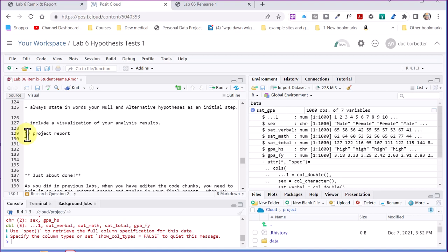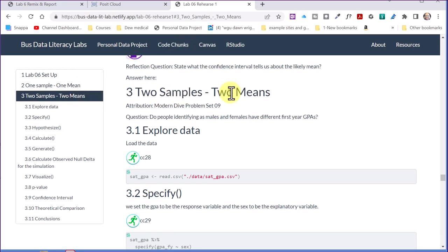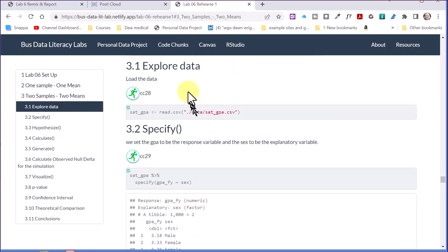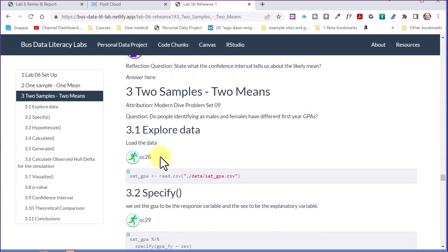Now I'm going to go back to the lab six rehearse one, and our example that we're going to use is the two samples, two means. That starts here. You can see here, the first thing it says is explore the data, load the data.